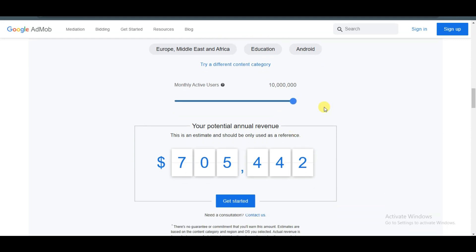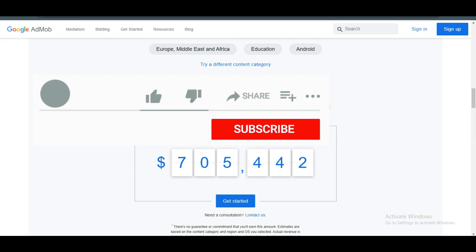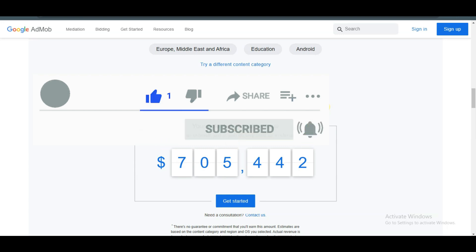If you want to learn more about AdMob then watch this video right here. That's all for today. Please subscribe to our channel, like this video, and share it with your friends. Thanks for watching, I'll see you guys in the next video.